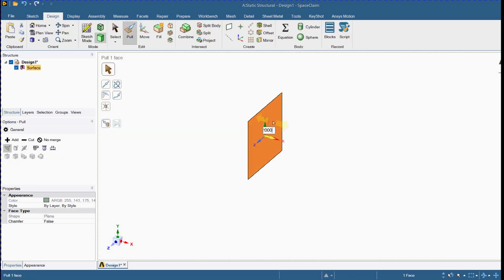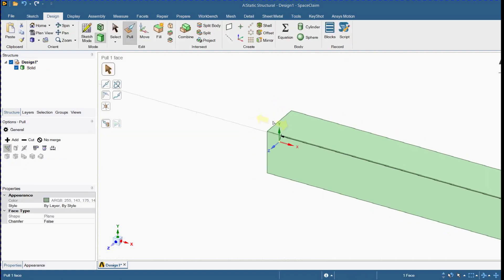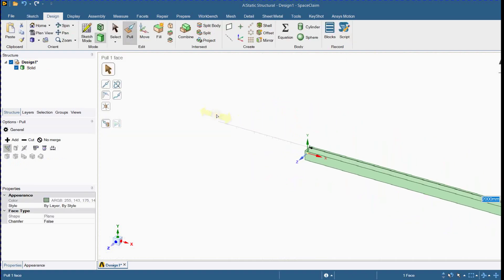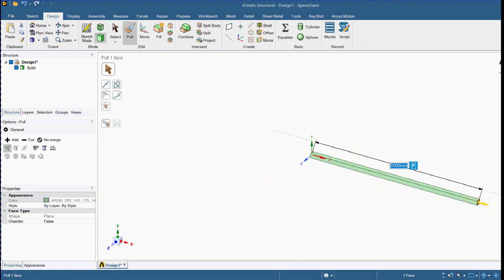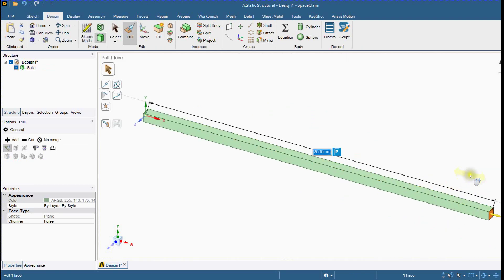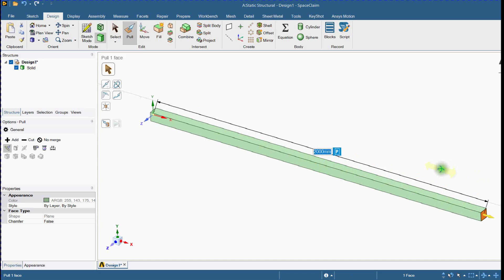Select the surface and provide the beam length. The 3D beam is now designed.